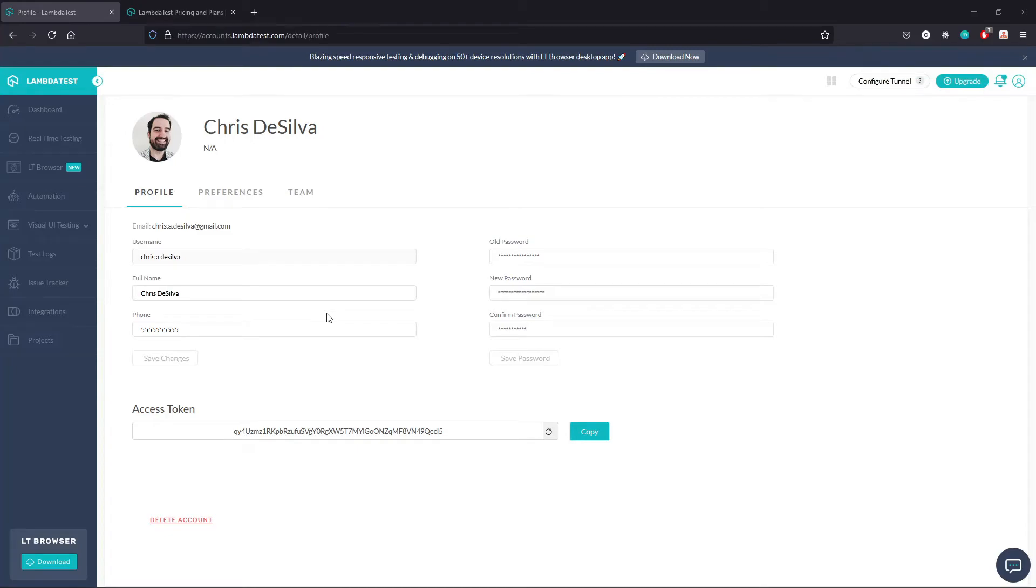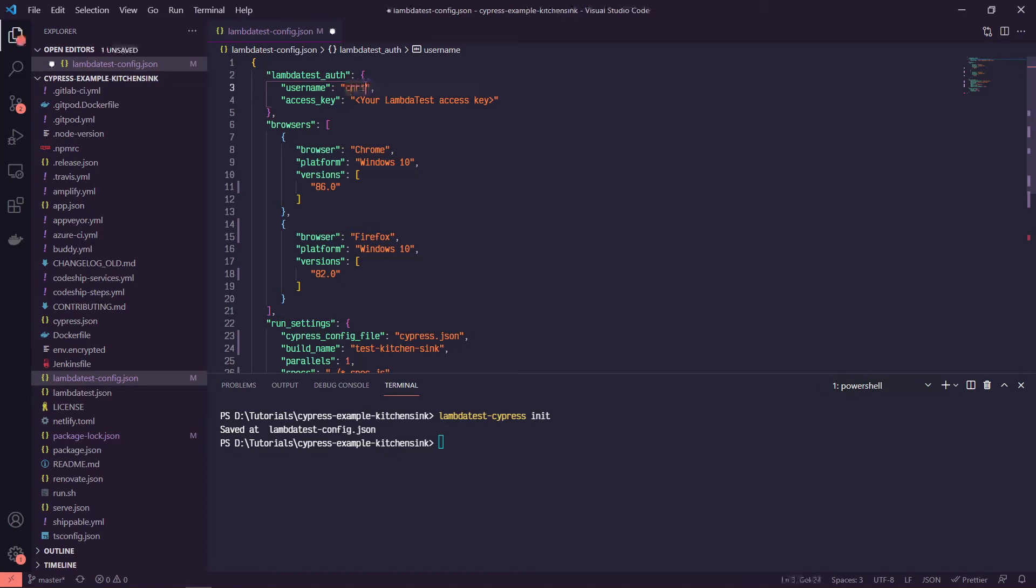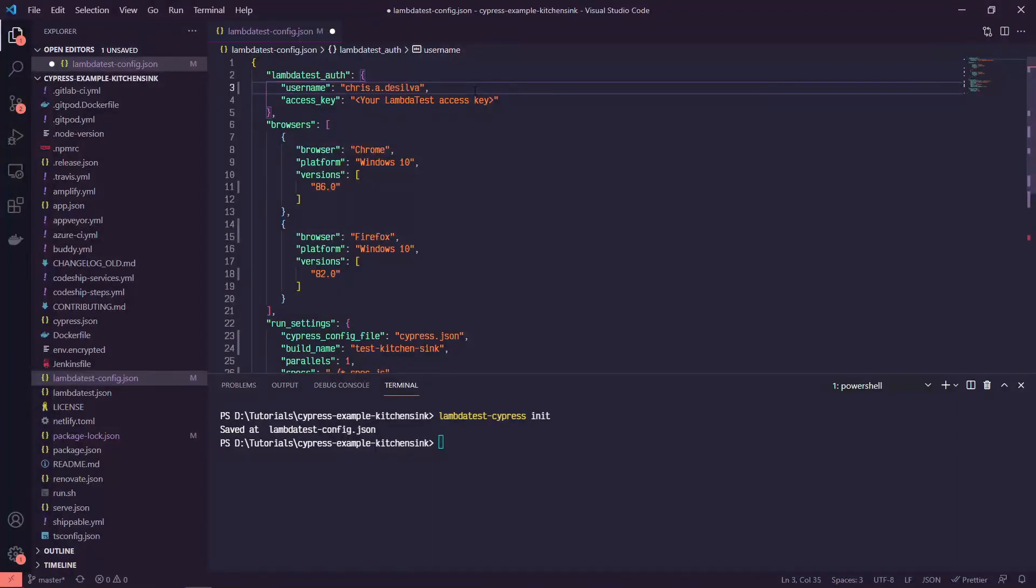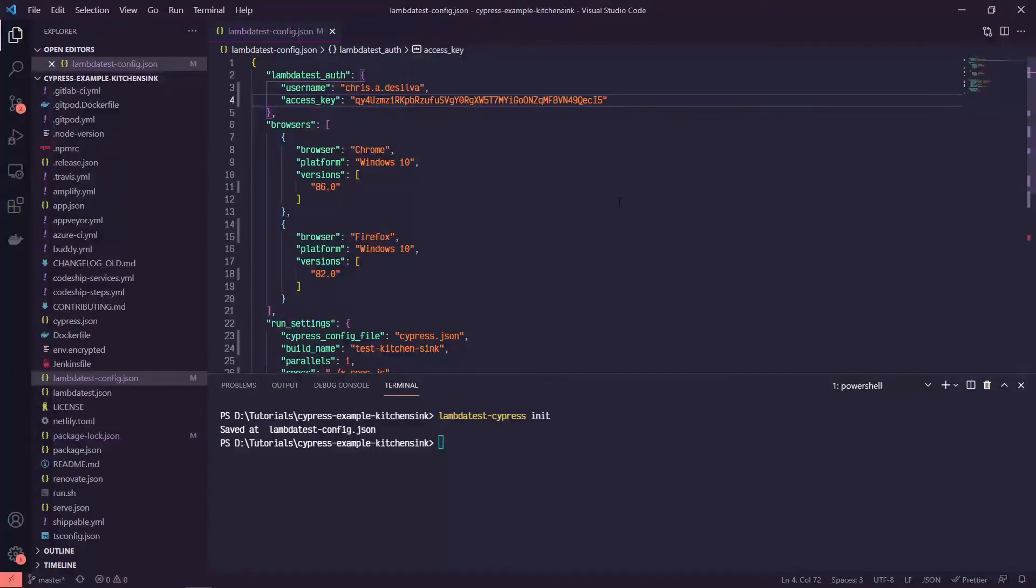Okay, flipping back over to the config file, my username, chris.a.silva, and then the access key. Okay, next step...